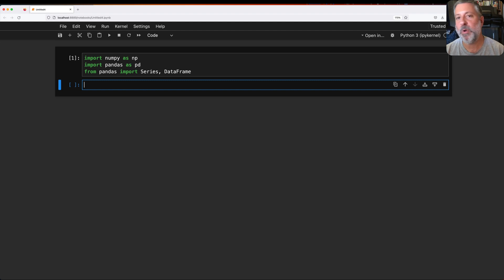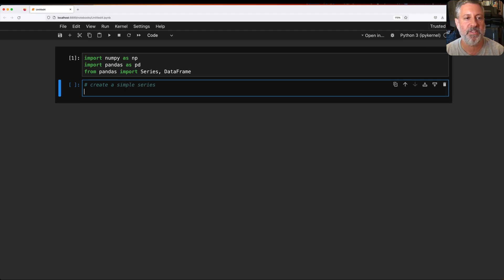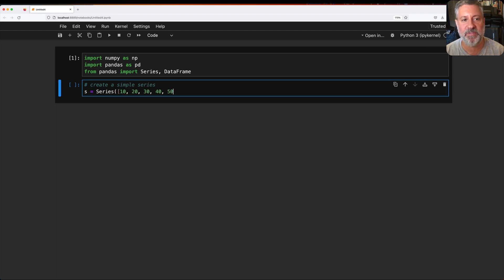Alright, now I'm going to walk you through this because there are a bunch of things to understand here. So I'm going to start off by creating a simple series. I'm going to say here s equals a series of 10, 20, 30, 40, 50. That's pretty simple.